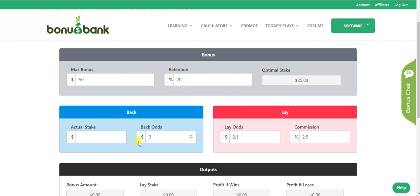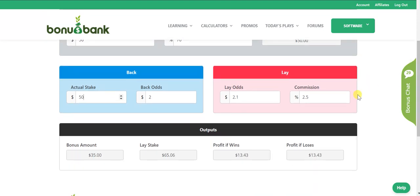That's because the back odds are 2 and the maximum bonus I can get is $50, so it's calculating the optimal stake to achieve winnings of $50. If I change the odds to 3, the optimal stake changes to 25. Let's go back to 2. Now that I know the optimal stake, I'll put in an actual stake of $50. The calculator tells me to lay $65, and my profit whether it wins or loses is $13.43.